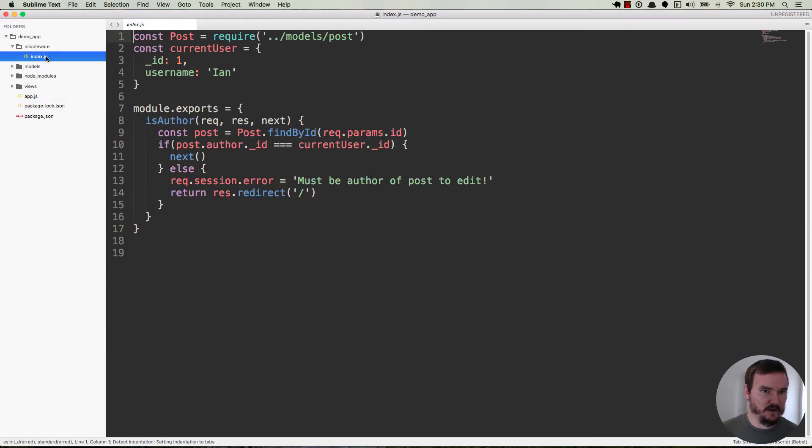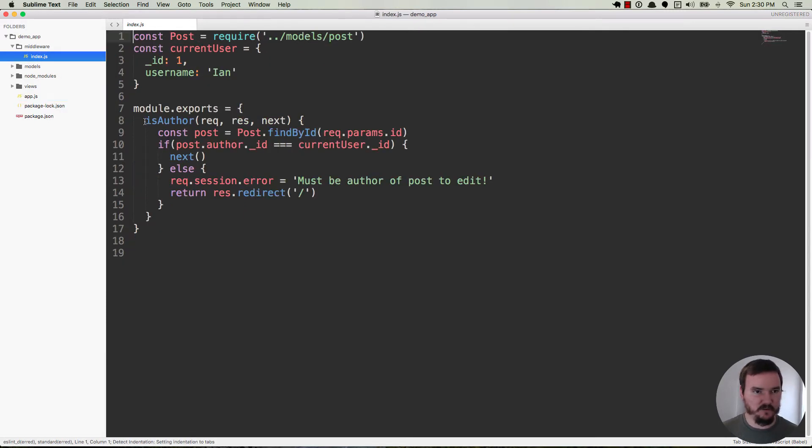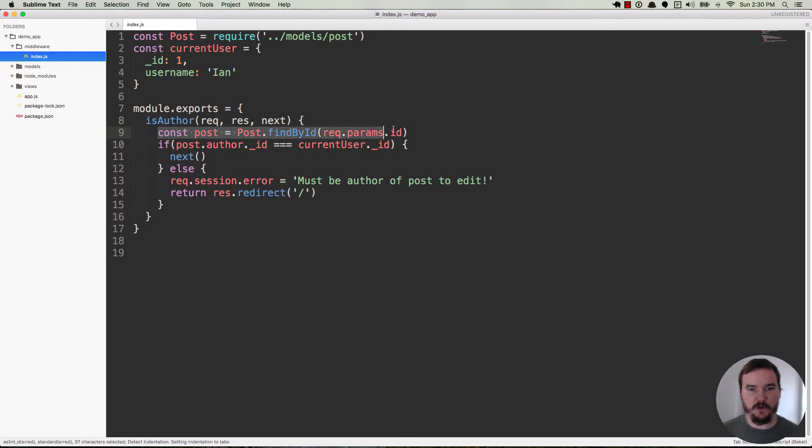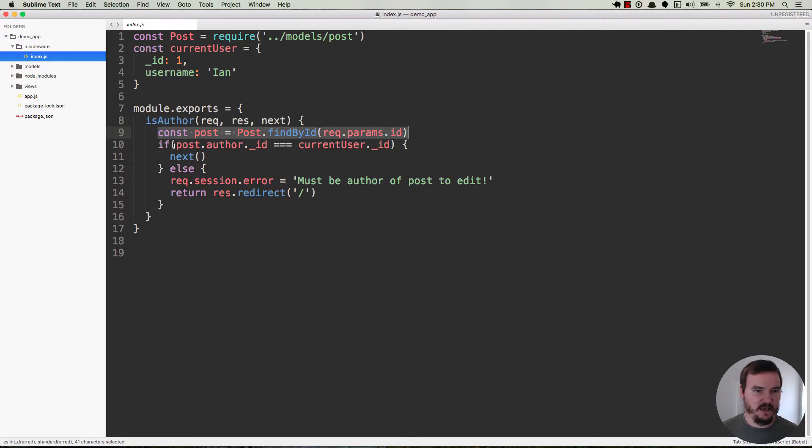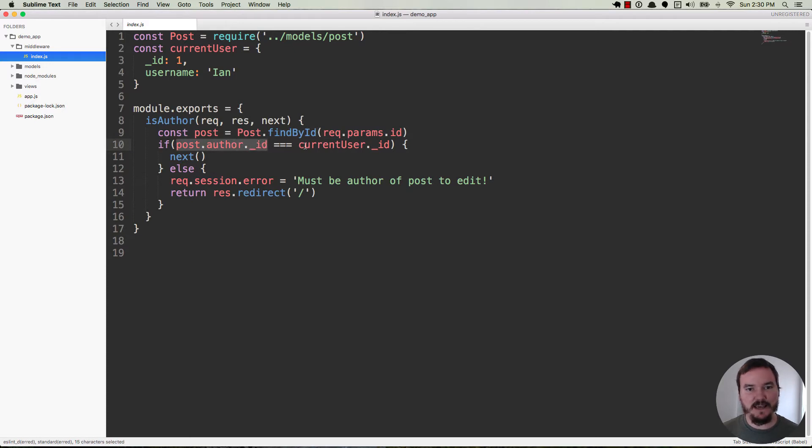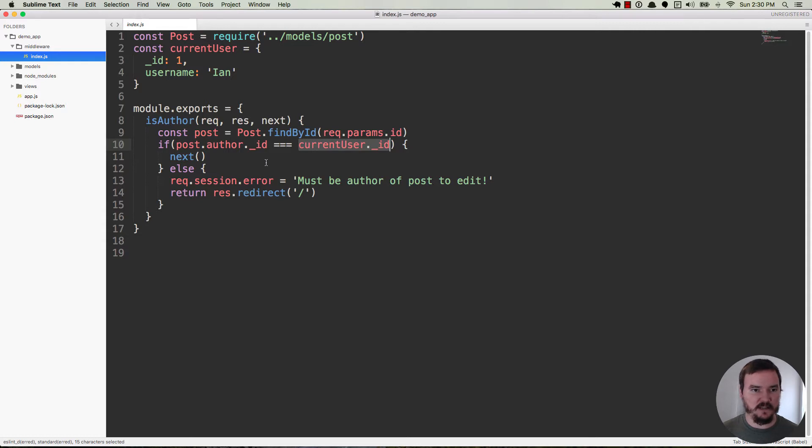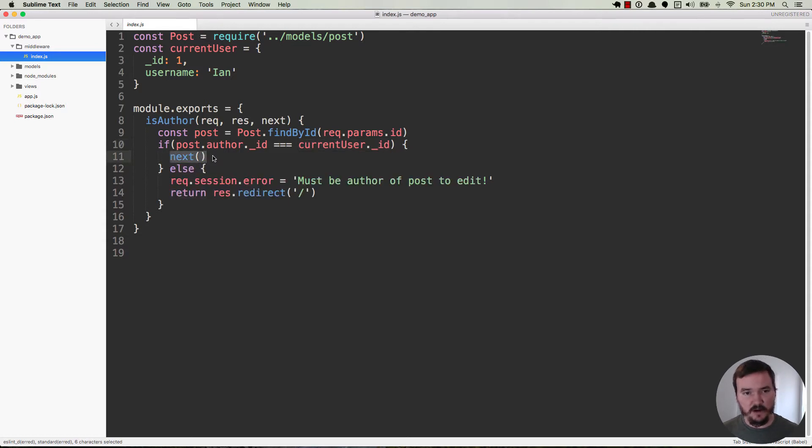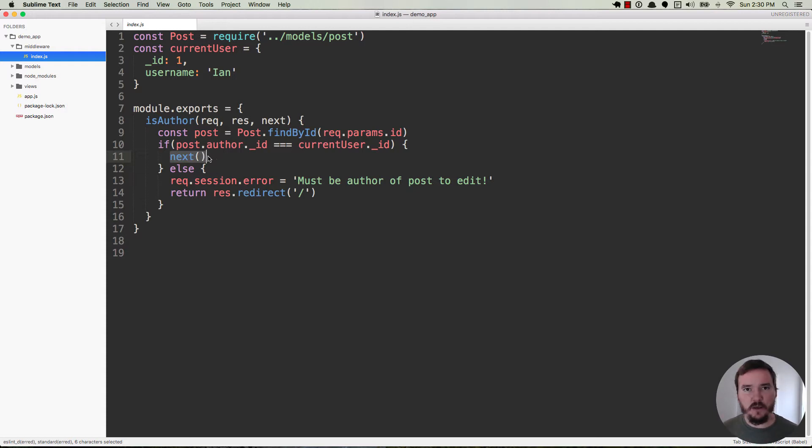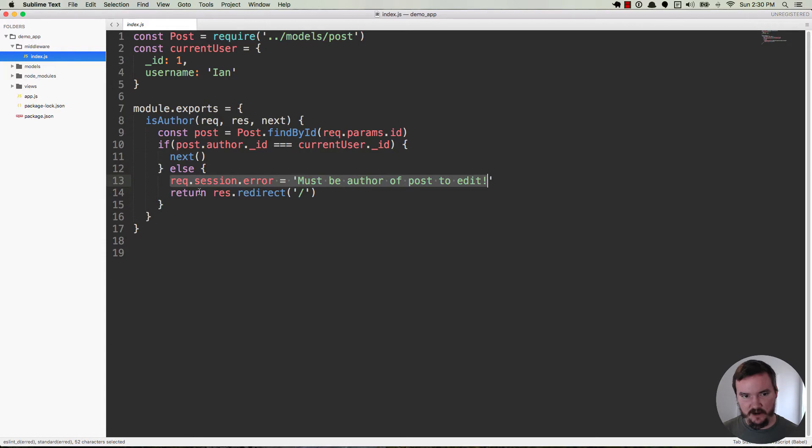So if we go look at that middleware we can see right here it finds the post by the ID using the ID coming from the params, and then it checks the post's author ID against the current user, the user that's logged in, their ID. If that is a match then it goes on to the next middleware. At that point it's going to render the view, but if it's not a match then it's going to throw an error and redirect back to the home page.